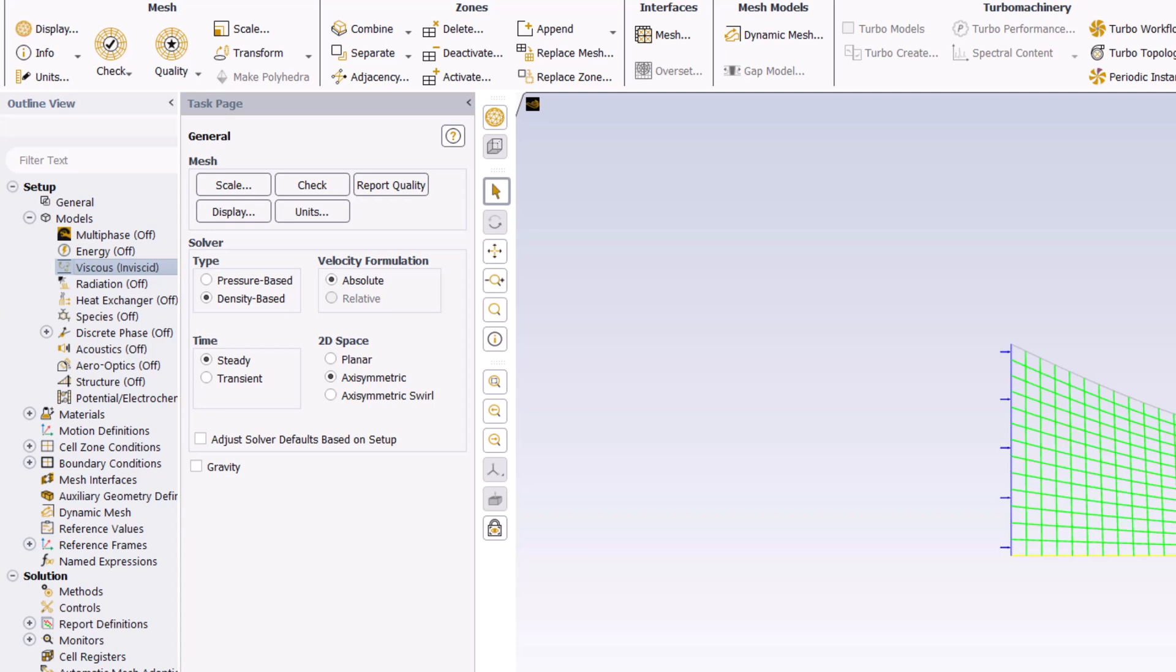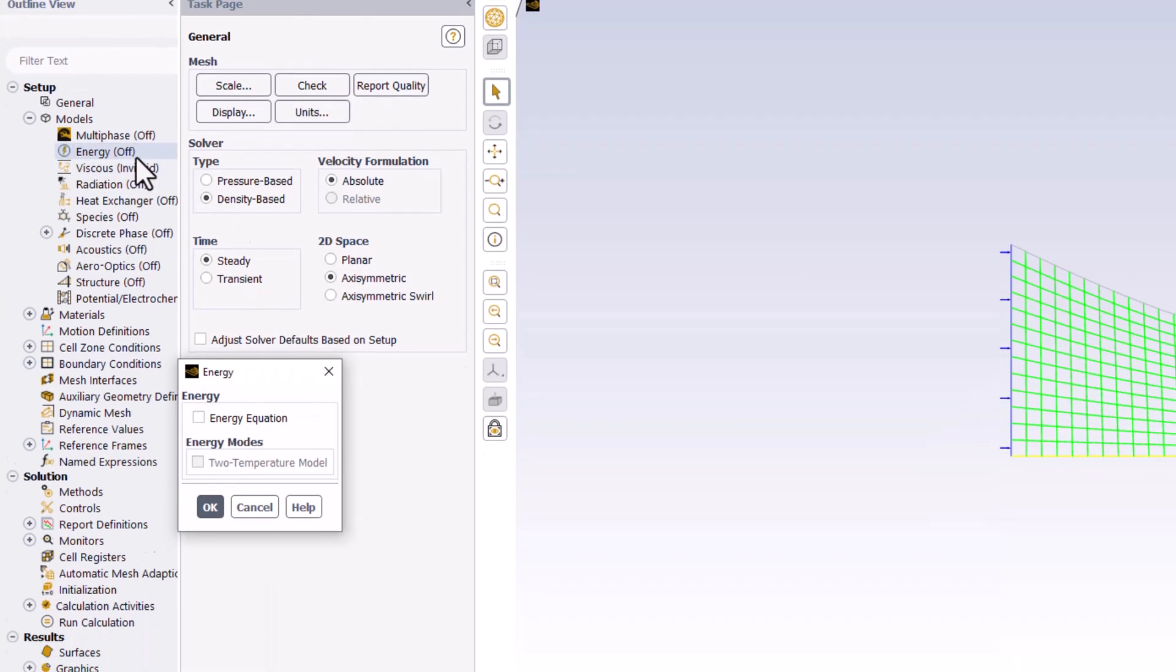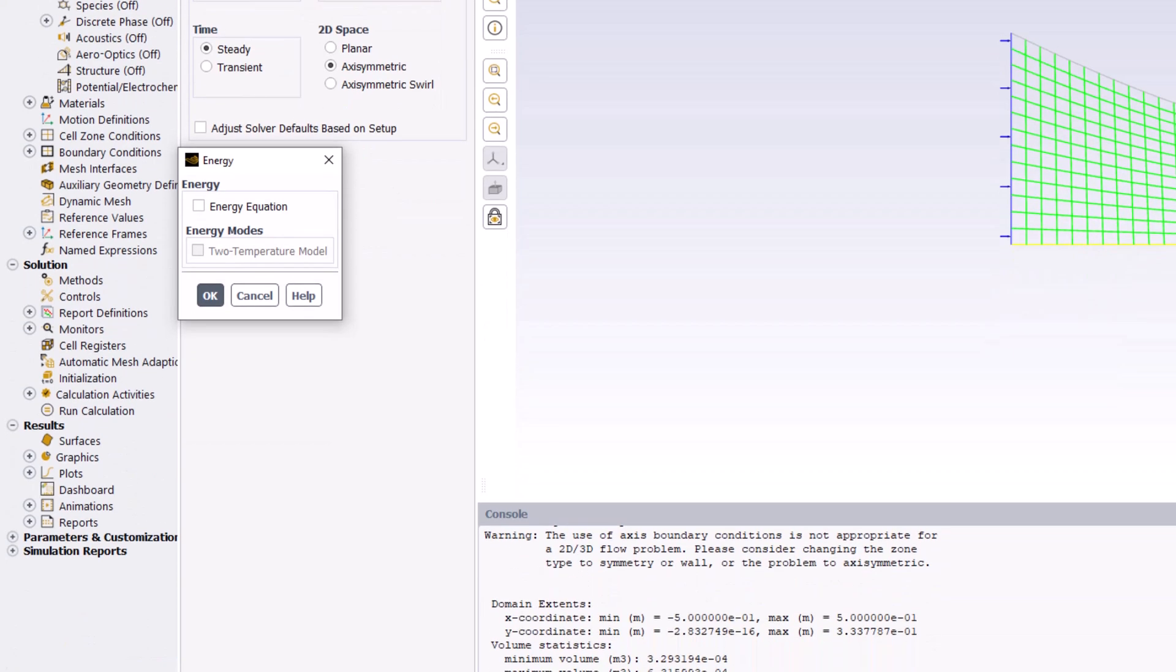Next, double click on Energy and click the check box to enable the Conservation of Energy equation, and click OK.